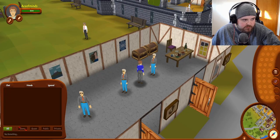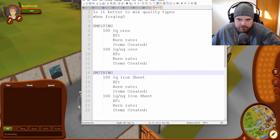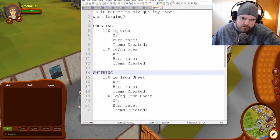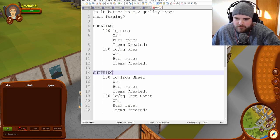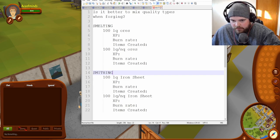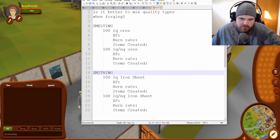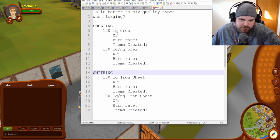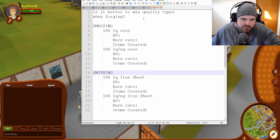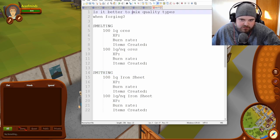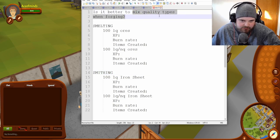All right, so I have a new question that I've been asked quite a bit, and I wanted to make a video about it. And the question is, is it better to mix quality types when you're forging?